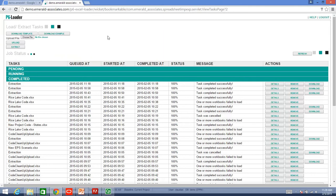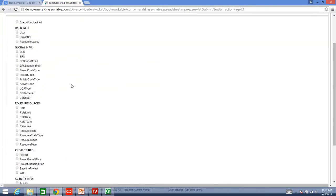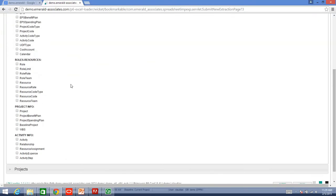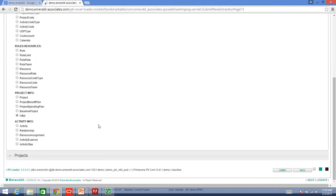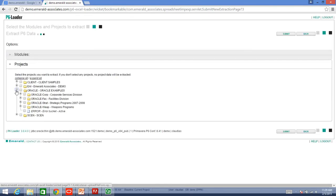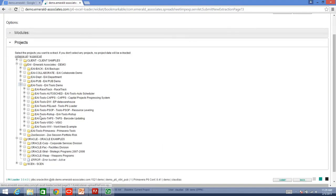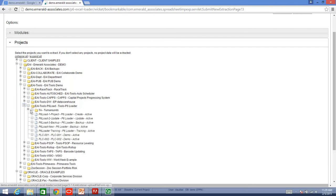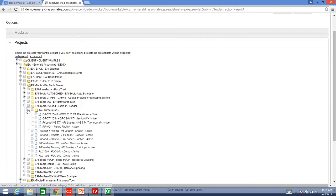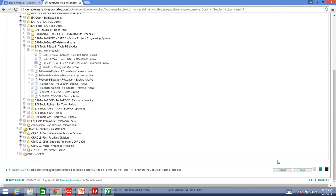What I want to do is, first of all, extract my WBS from the project that I already showed you. I am just going to say extract. It is asking me which modules I want. I will say the WBS, and then I will go and select my project.